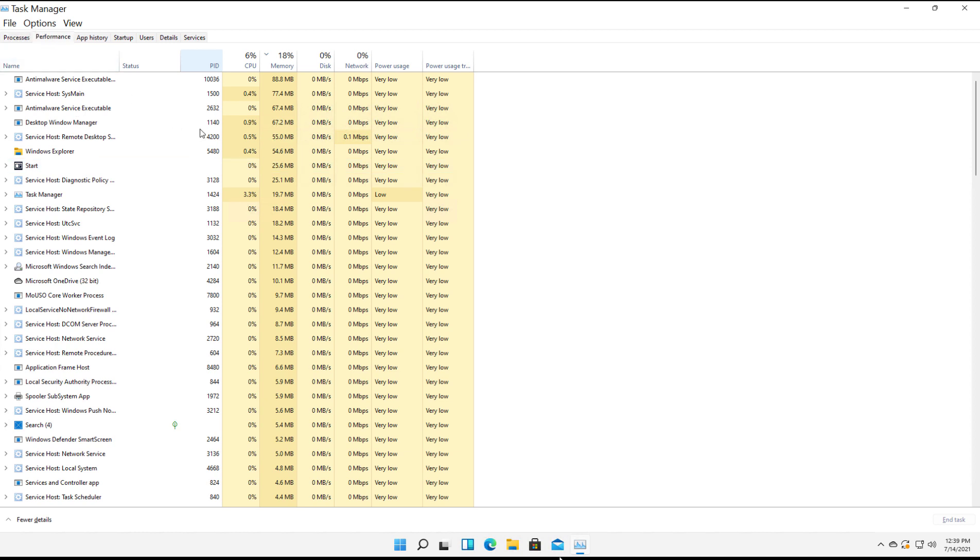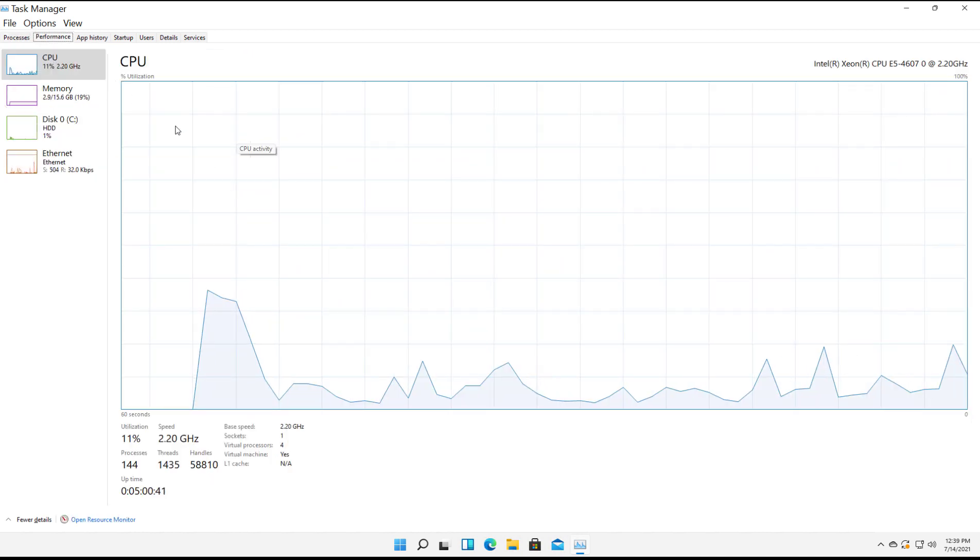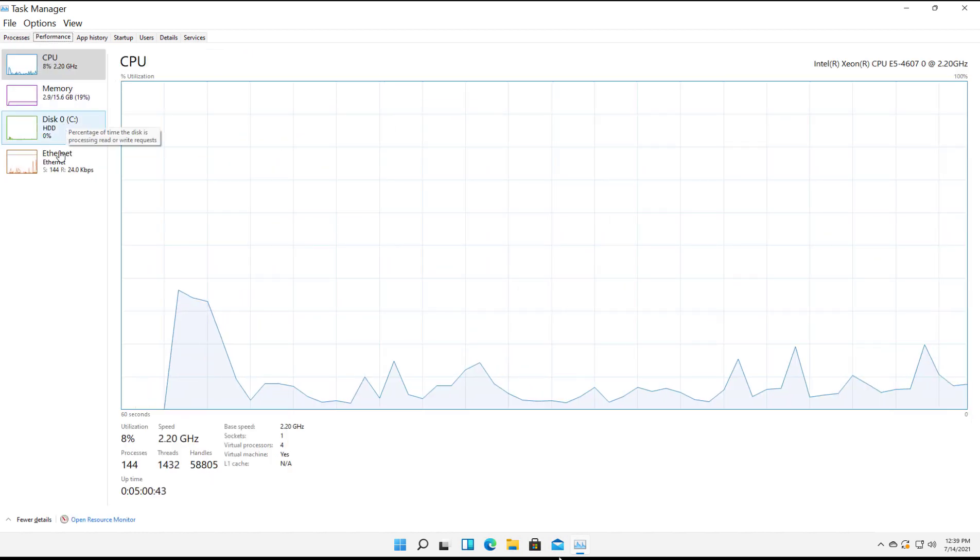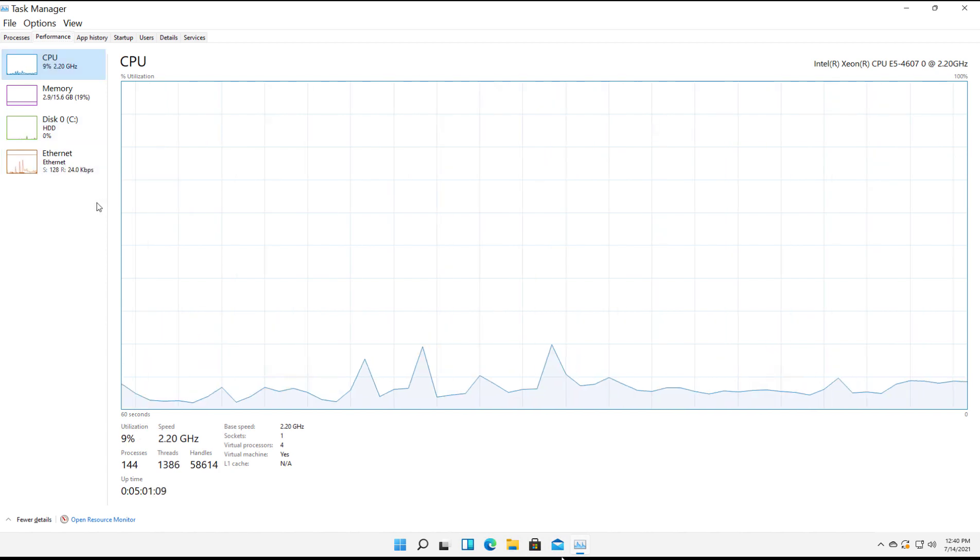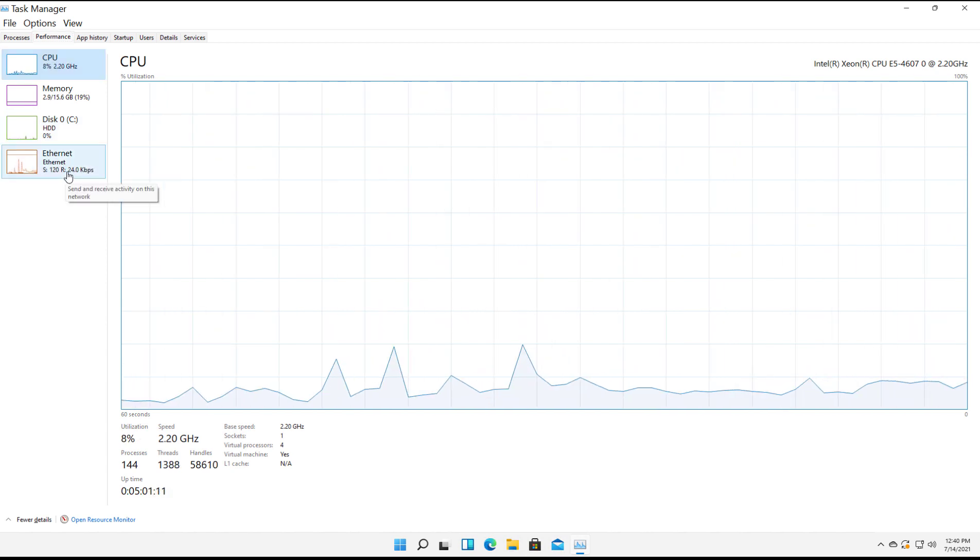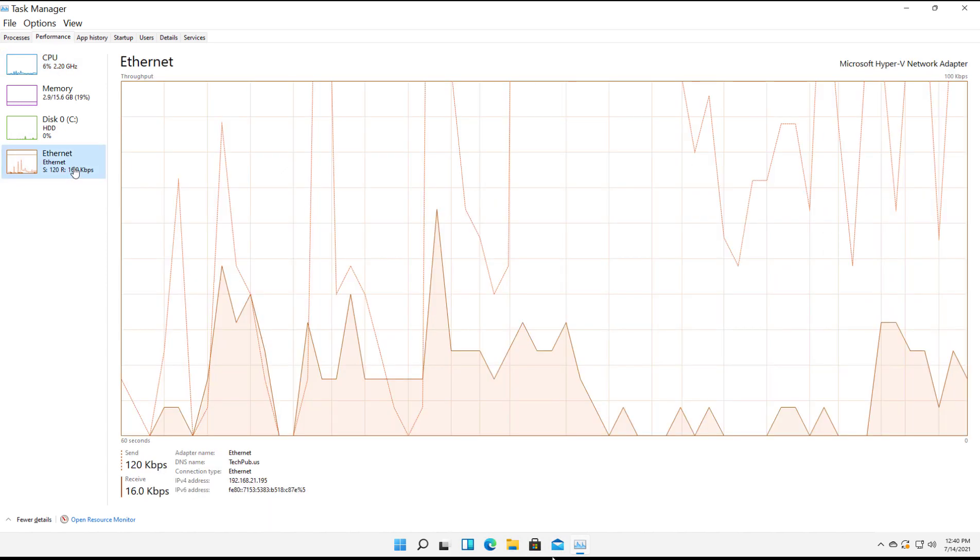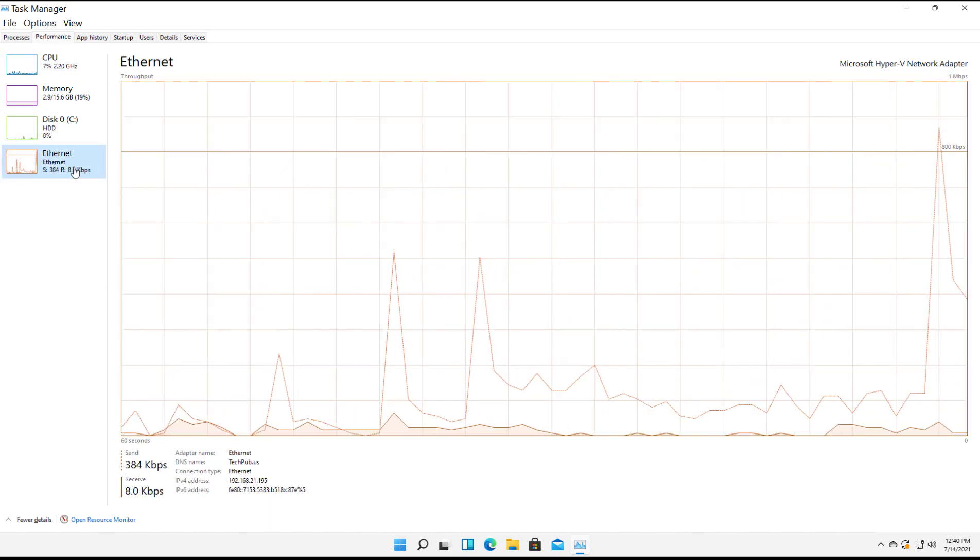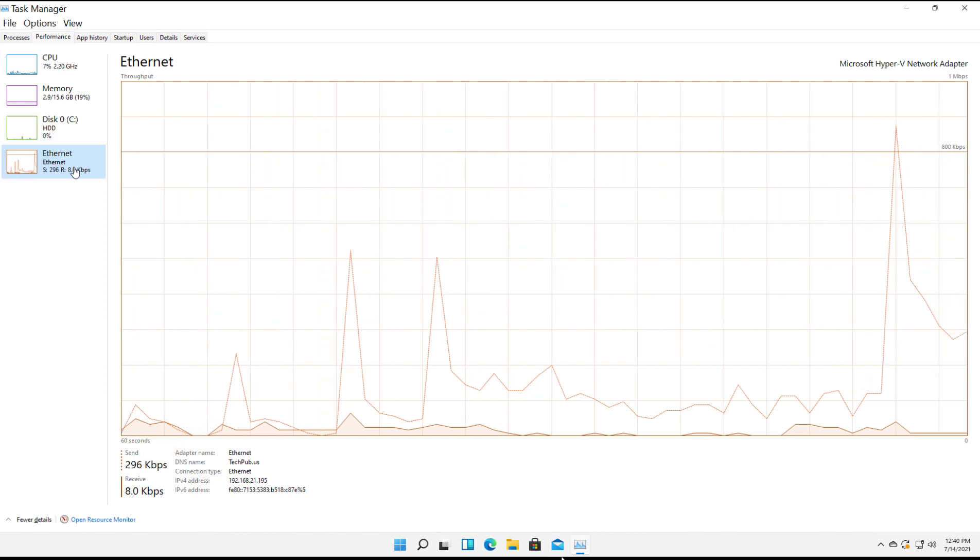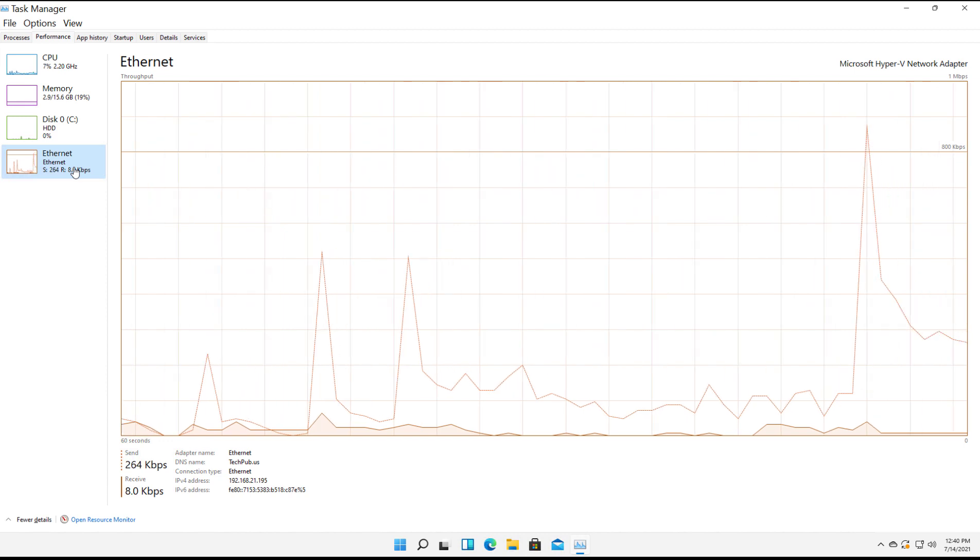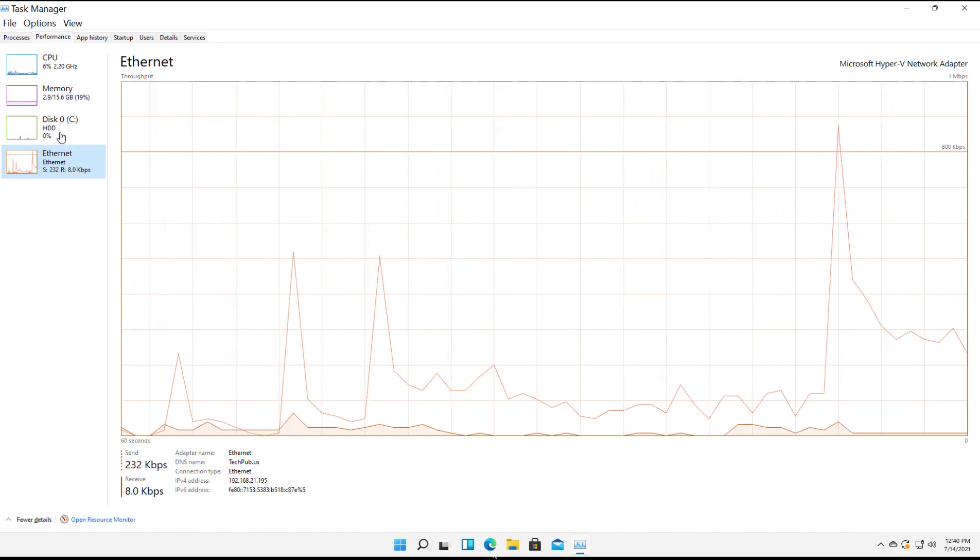Now I'm going to click on Performance. Inside Performance, we have CPU, memory, disk, and Ethernet. If you have a wireless card, you'll see a wireless network card as well. If I click on Ethernet, for instance, we can see the inbound and outbound traffic. That's why you see two different lines. One is for inbound and one is for outbound.